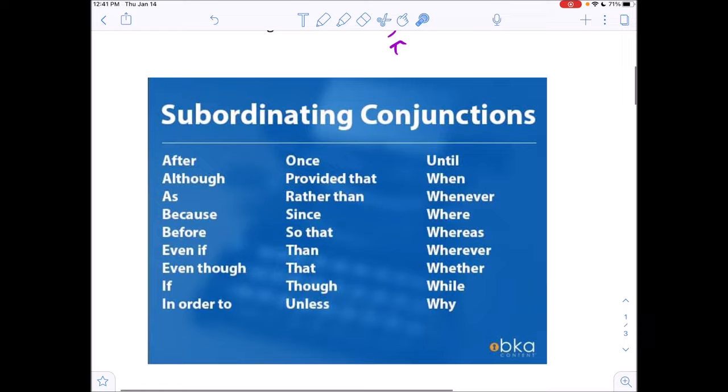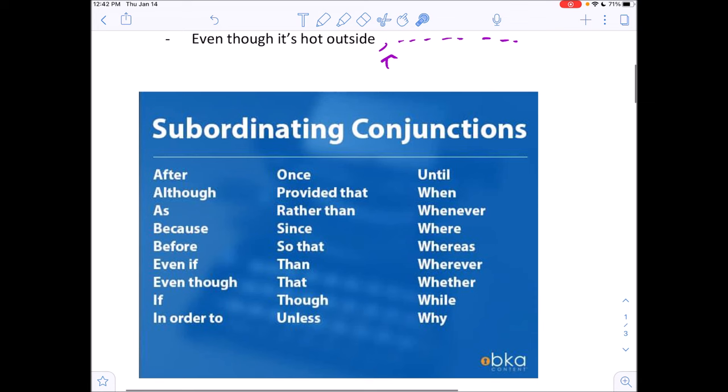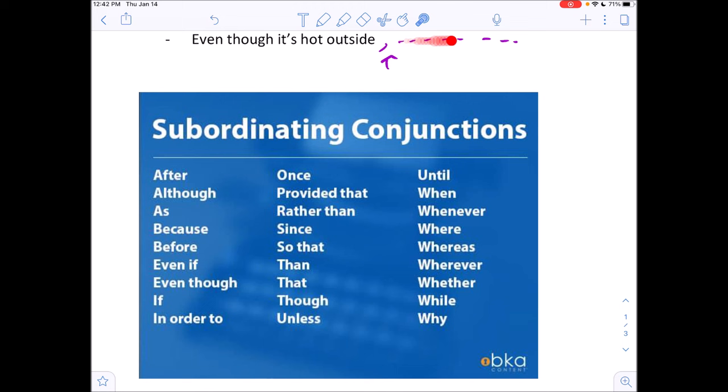These are some examples of subordinating conjunctions like 'even though.' The key point is: if you have one of these words at the beginning of a clause in this kind of structure, it will very likely be a dependent clause, meaning you need something after it to complete the sentence.